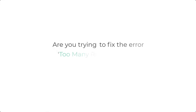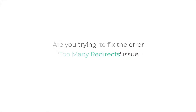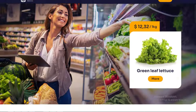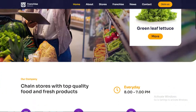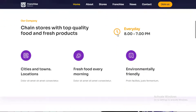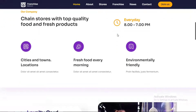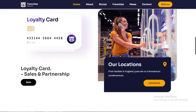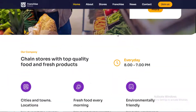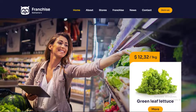Are you trying to fix the error too many redirects issue on your WordPress website? It is a common WordPress error that may be caused by a plugin or incorrect settings. However, it leaves users locked out of their WordPress websites, which makes it particularly troublesome. In this video, we'll show you how to easily fix the too many redirects issue in WordPress.